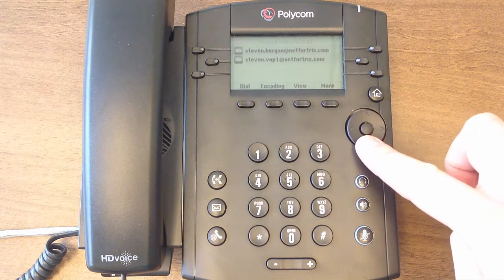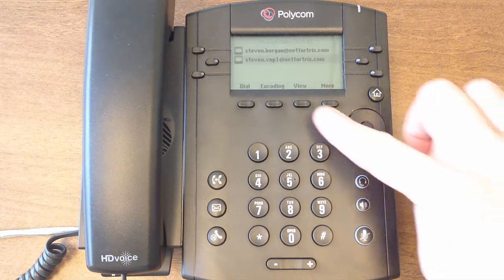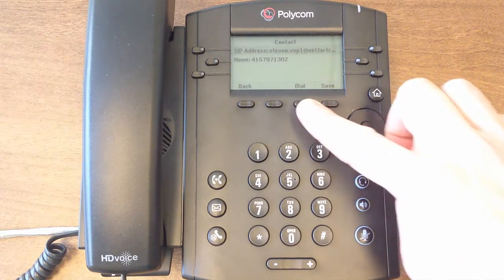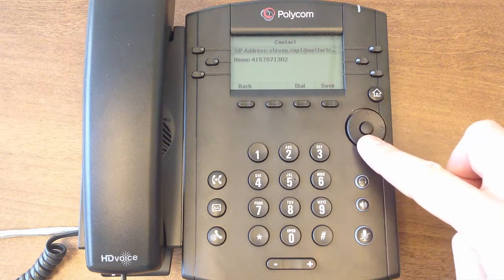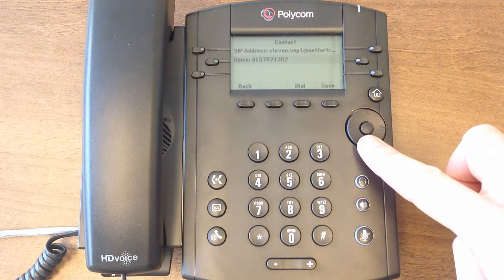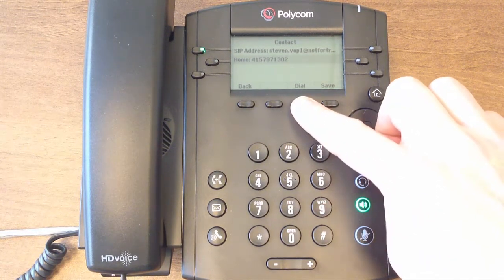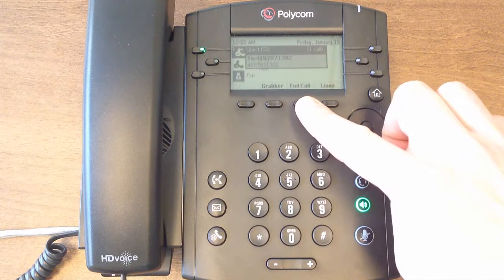Find the contact you're looking for and click View. On the next screen, select the phone number you want and click the dial soft key to dial out.